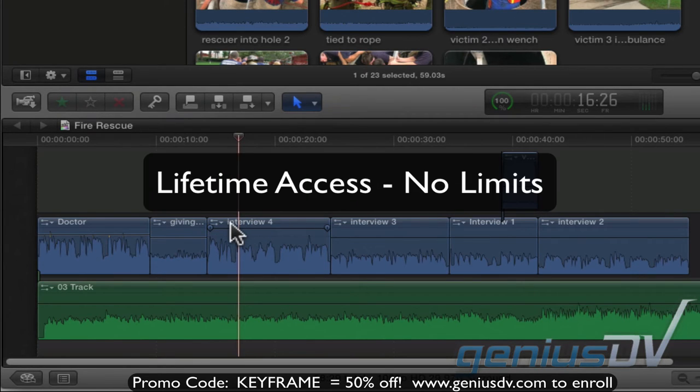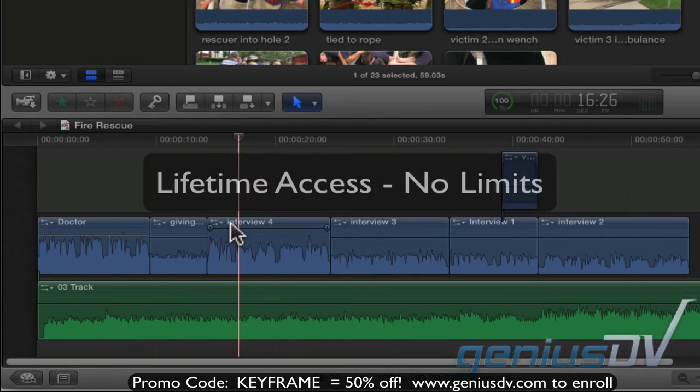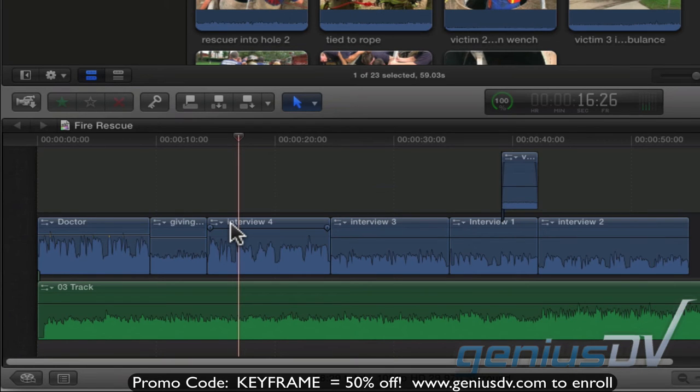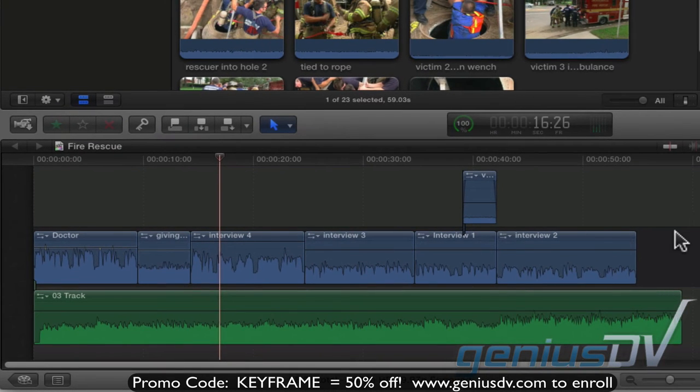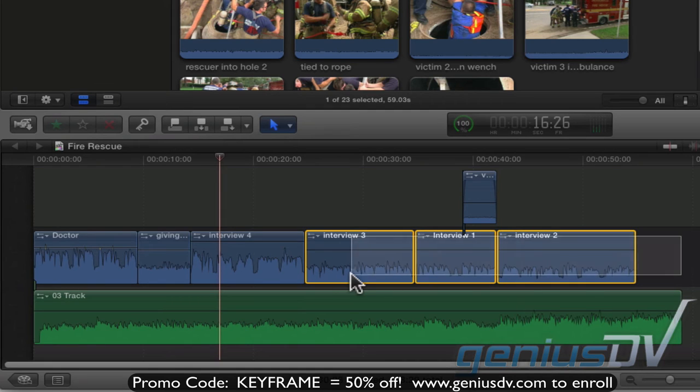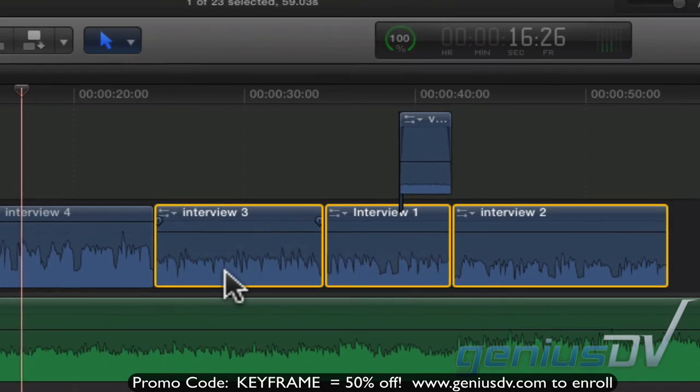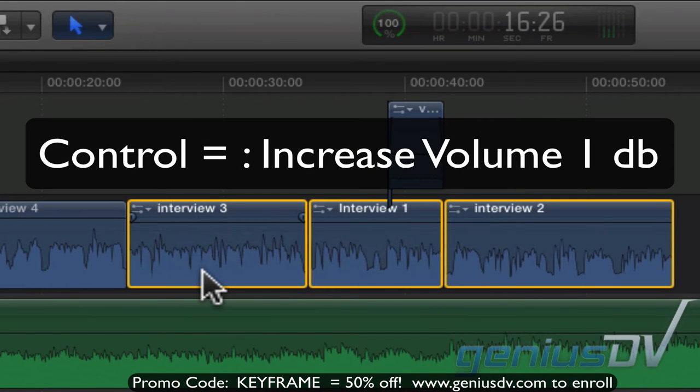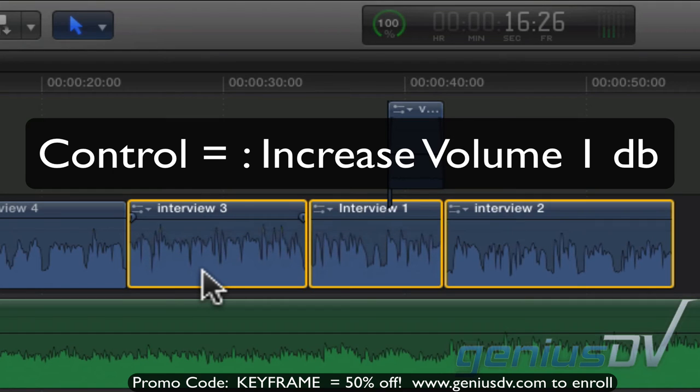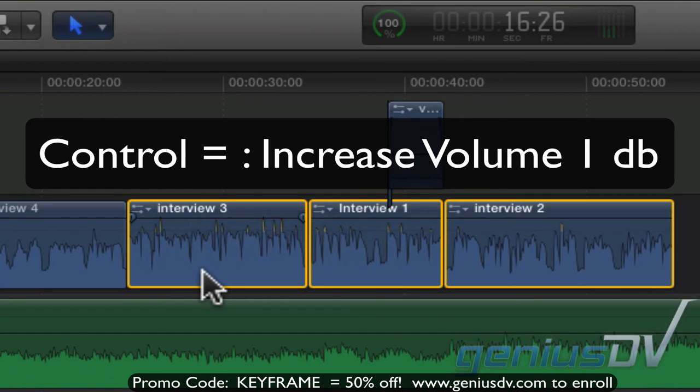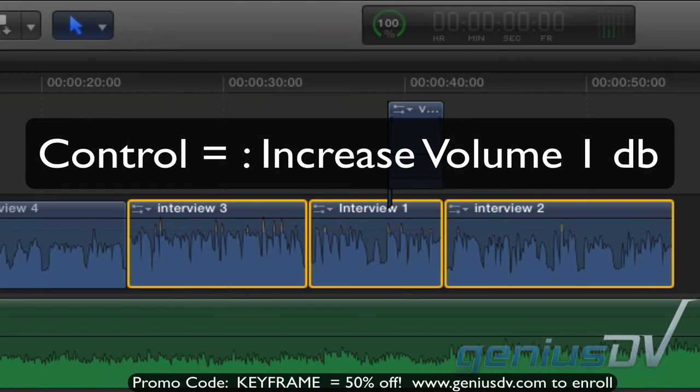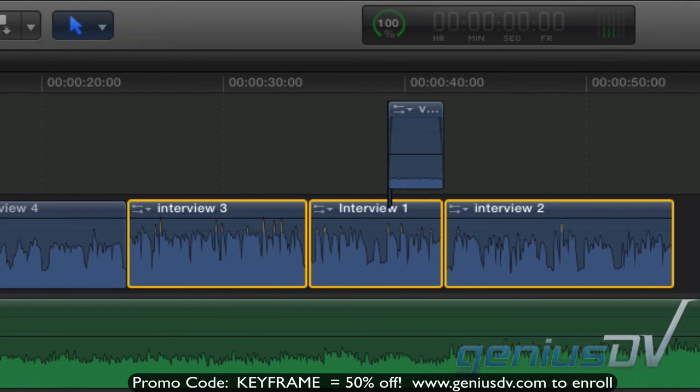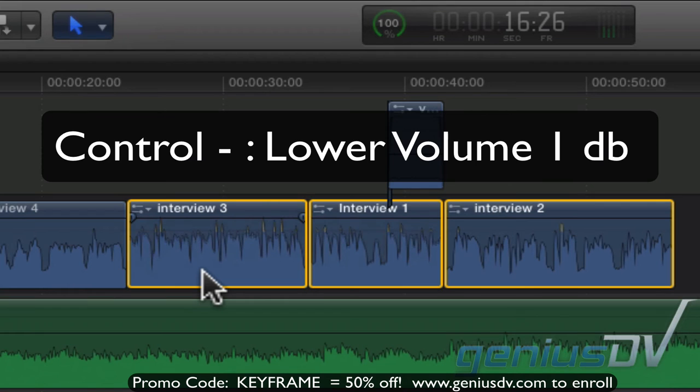You can also raise the volume of multiple clips at the same time. To do this, select all the clips and use the keyboard shortcut control equals to increase the level one dB each time. Use control minus to decrease the level.